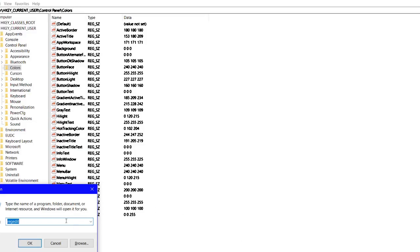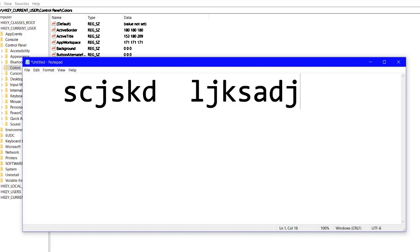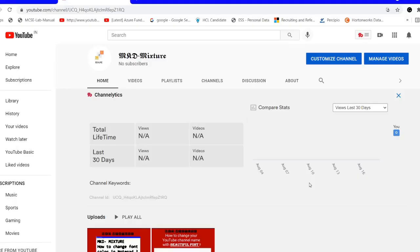After making the change, you won't see the result immediately. For that you need to restart the computer. Let me restart my computer — after the restart you will see the change reflected in the notepad and window.